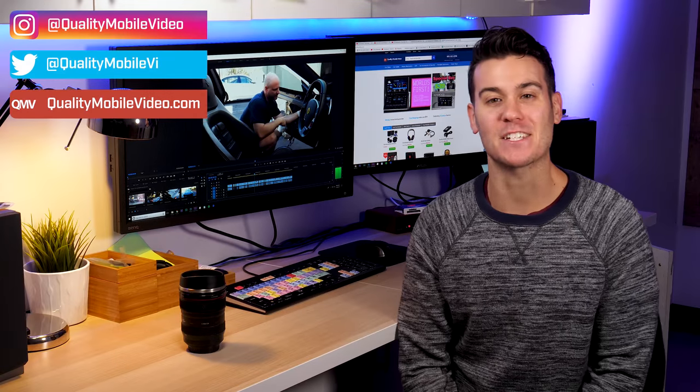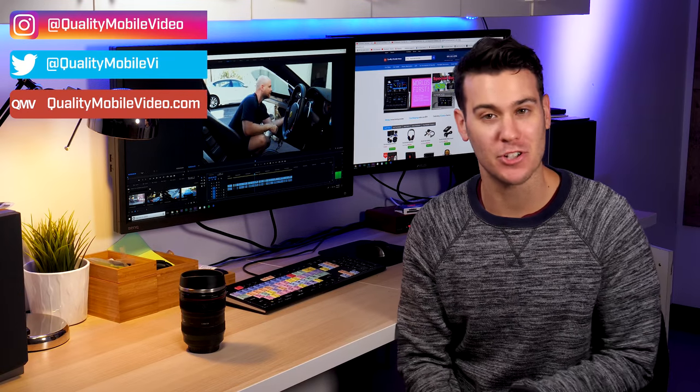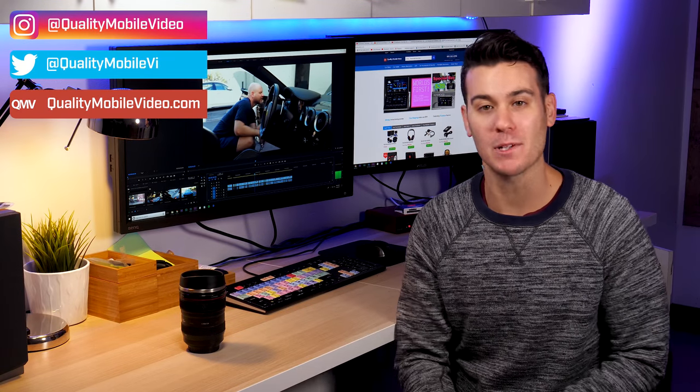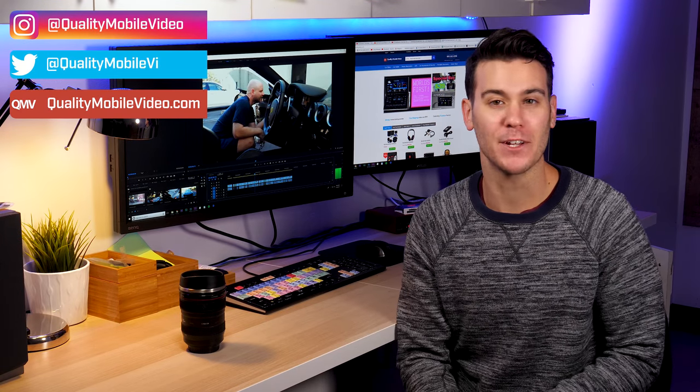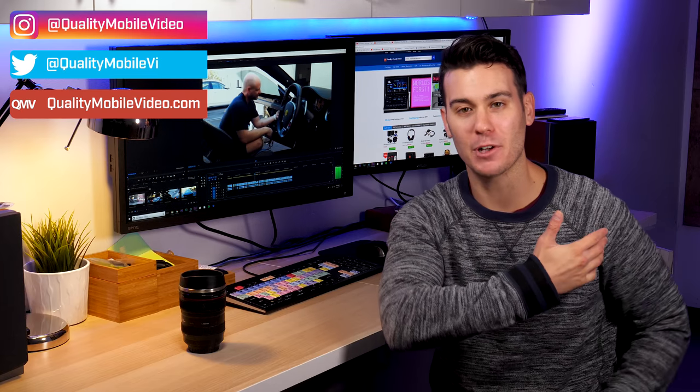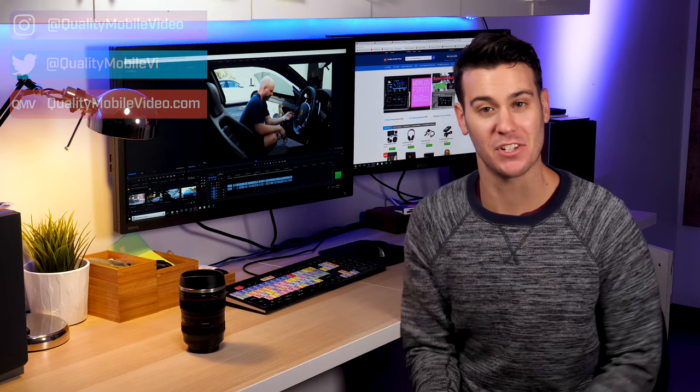As always, guys, if you're new, subscribe to the channel, leave your comments below, like this video, check out our previous ones, and we'll see you soon.